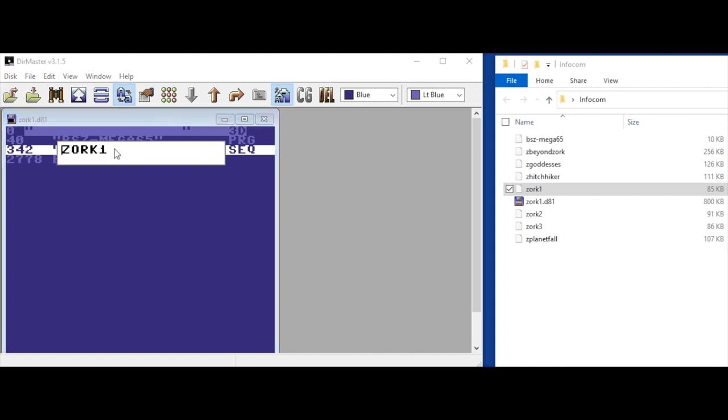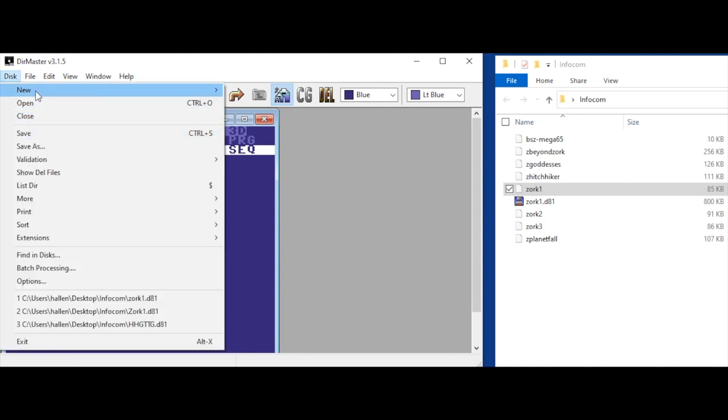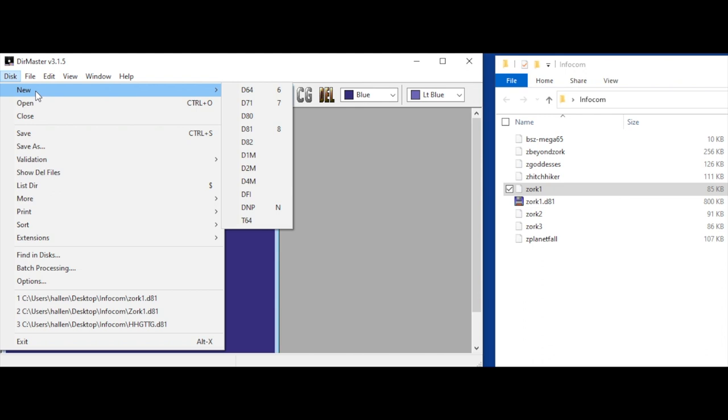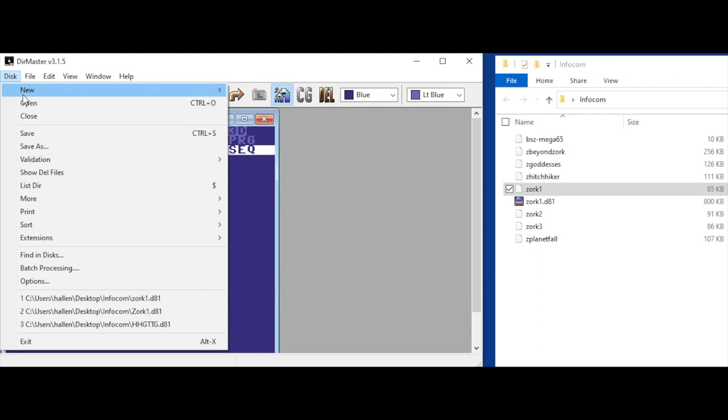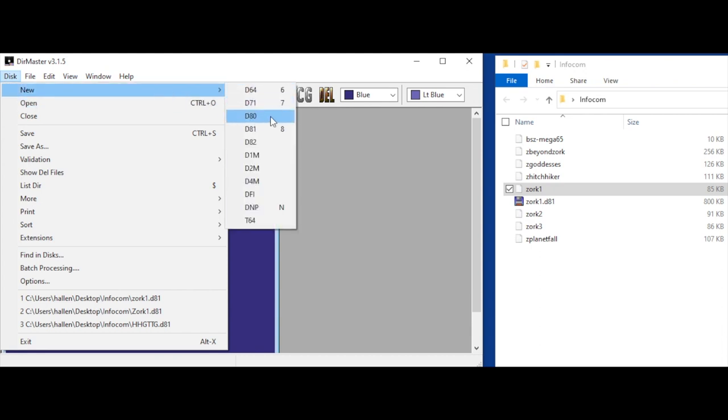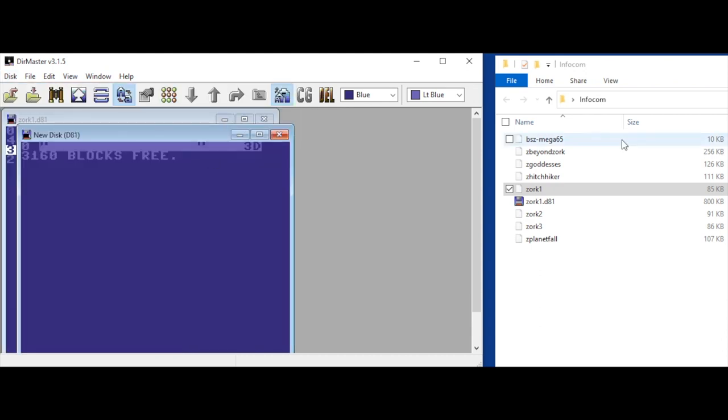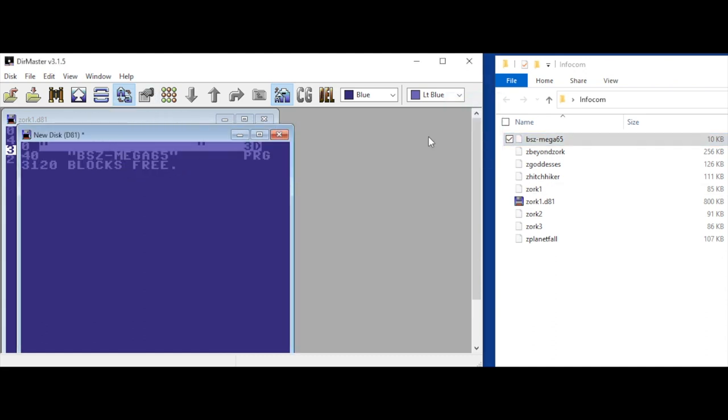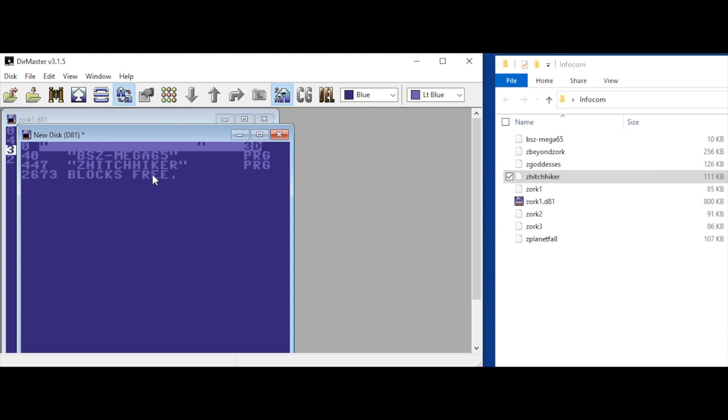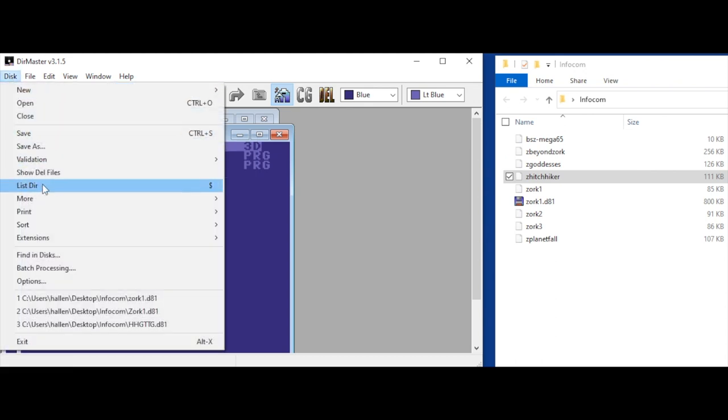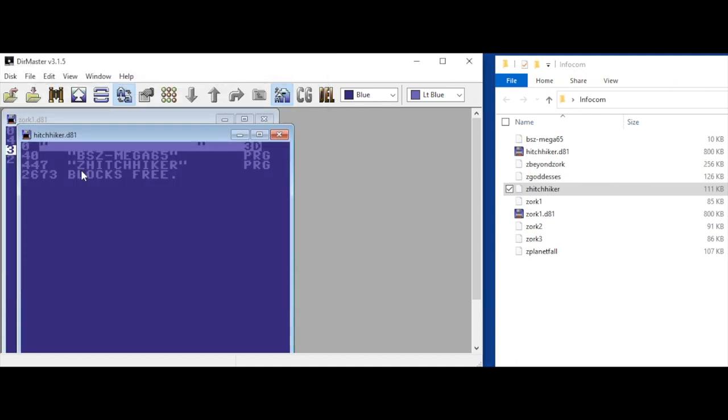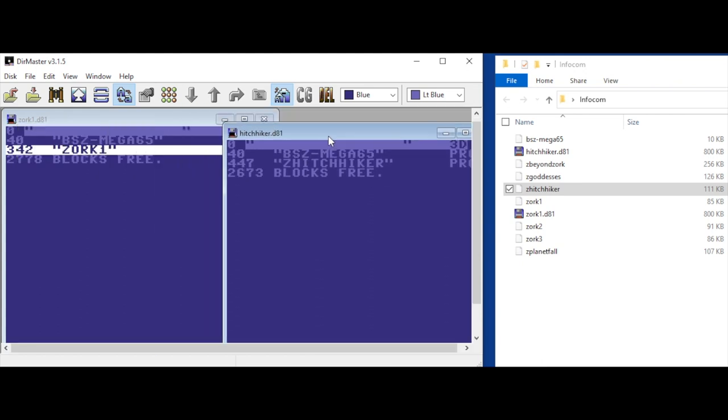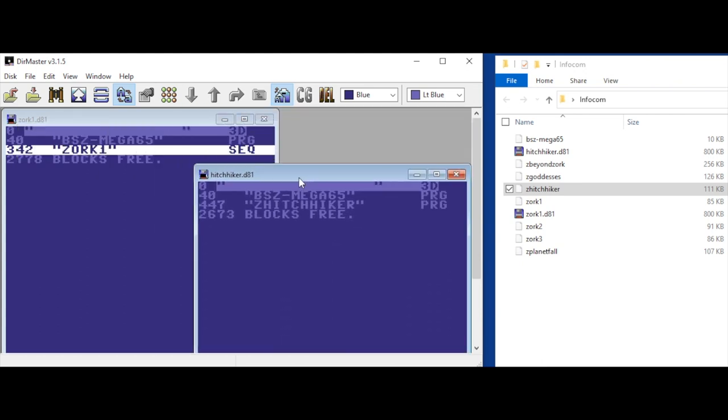Now let's just do a new one. New D81, copy across interpreter, and let's do Hitchhiker's Guide to the Galaxy. And we'll save this one. Save as Hitchhiker. Okay, so we've got those two. Let's copy them onto the SD card and give it a go.